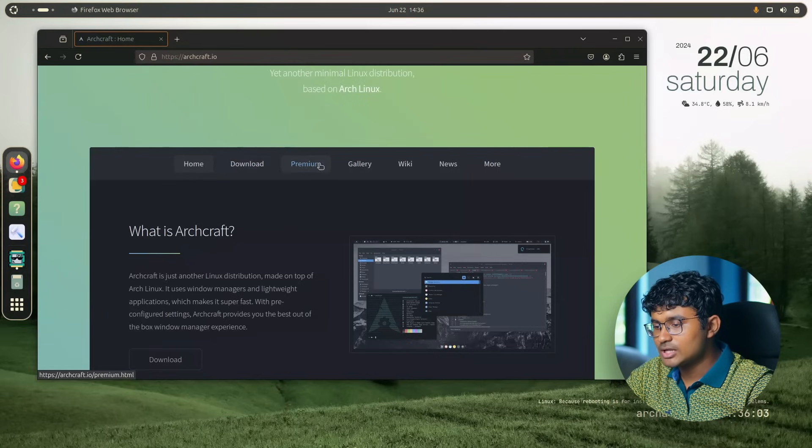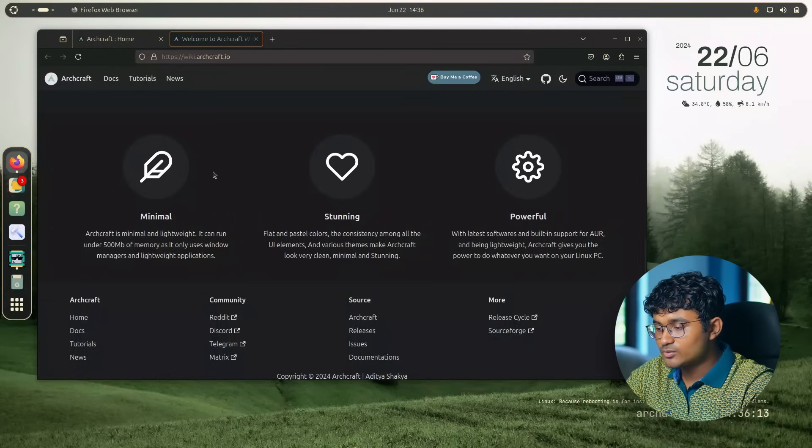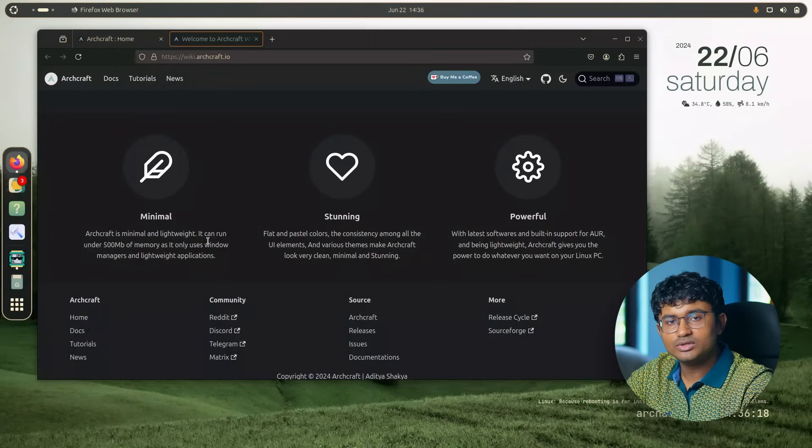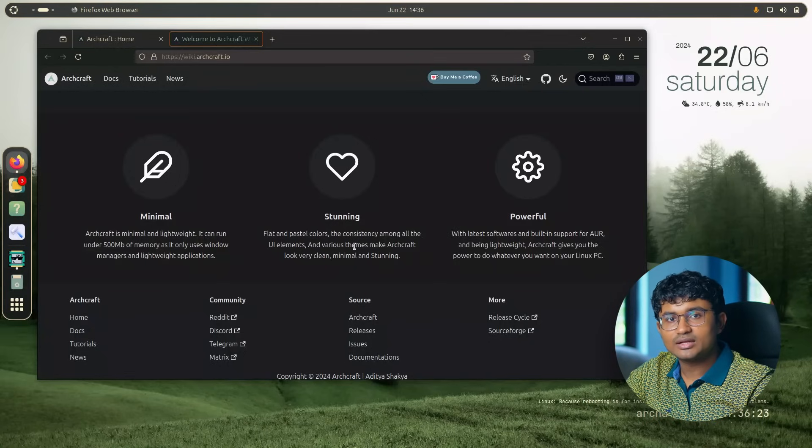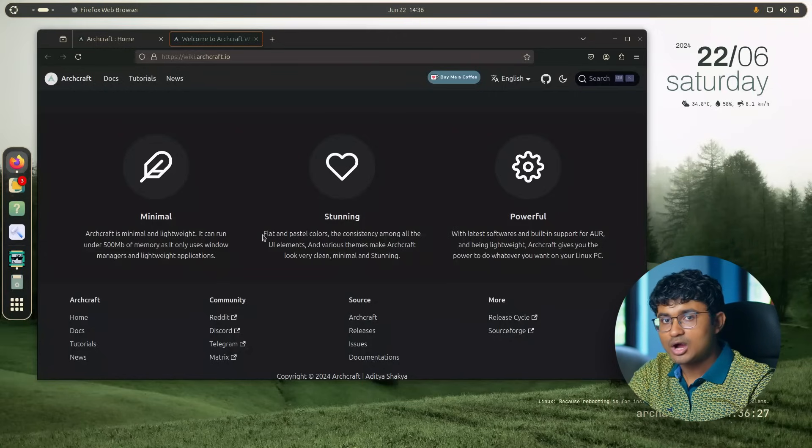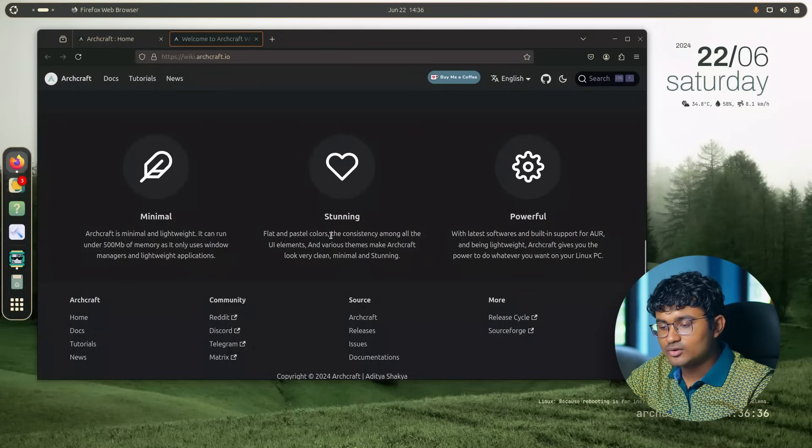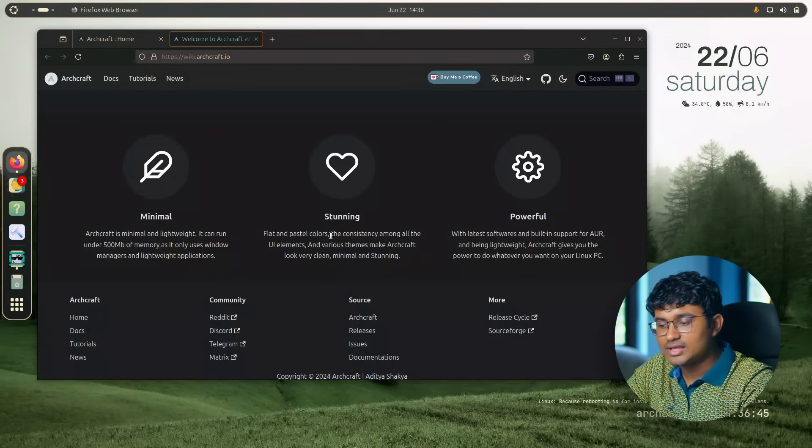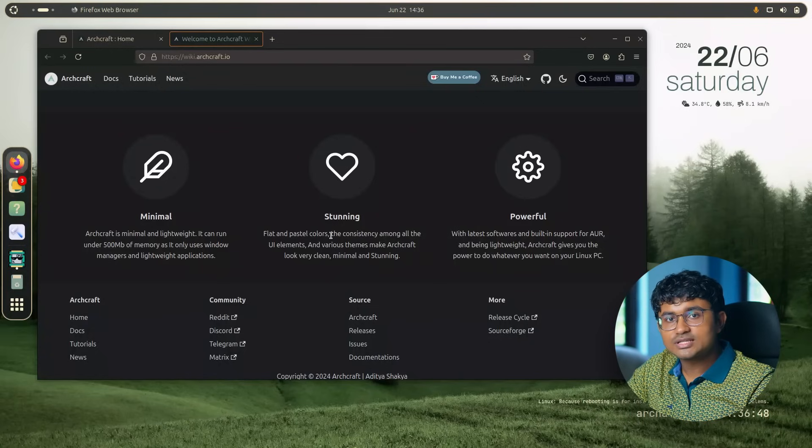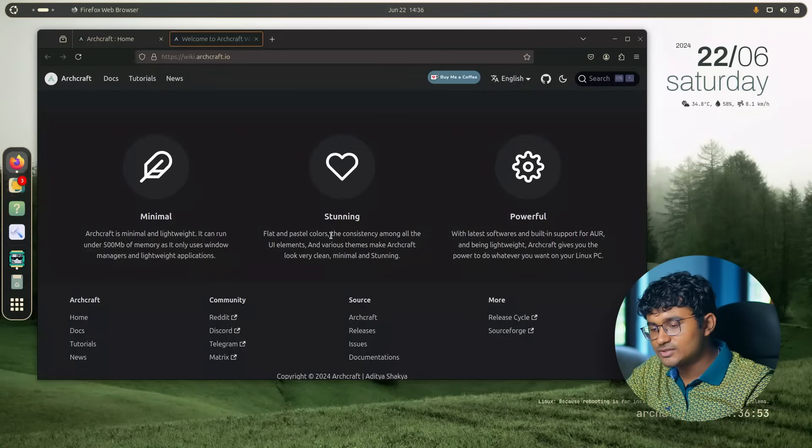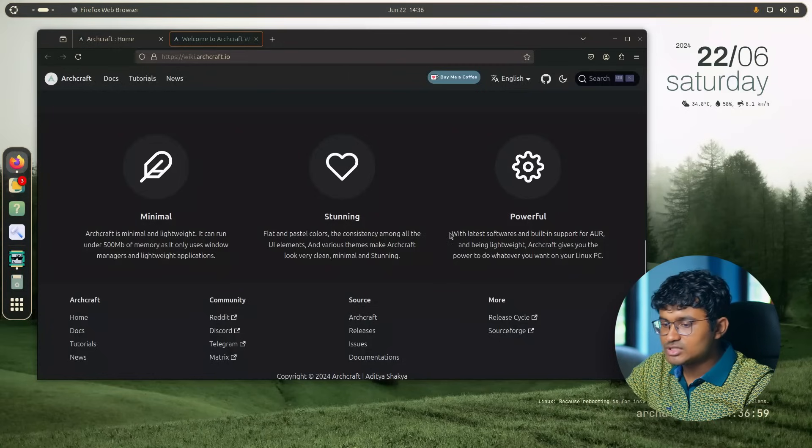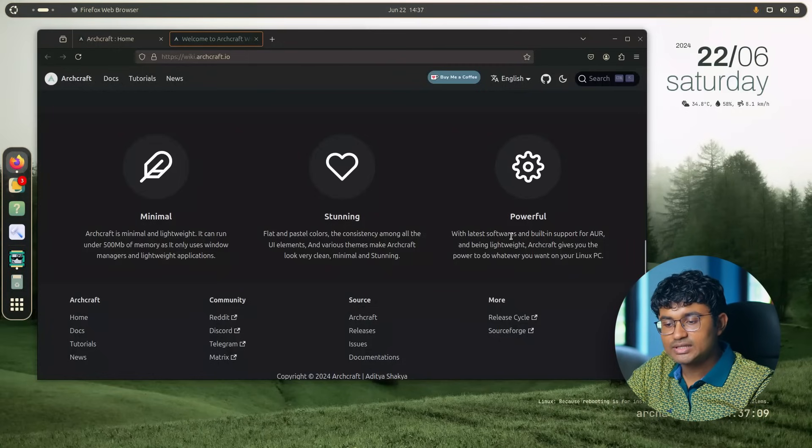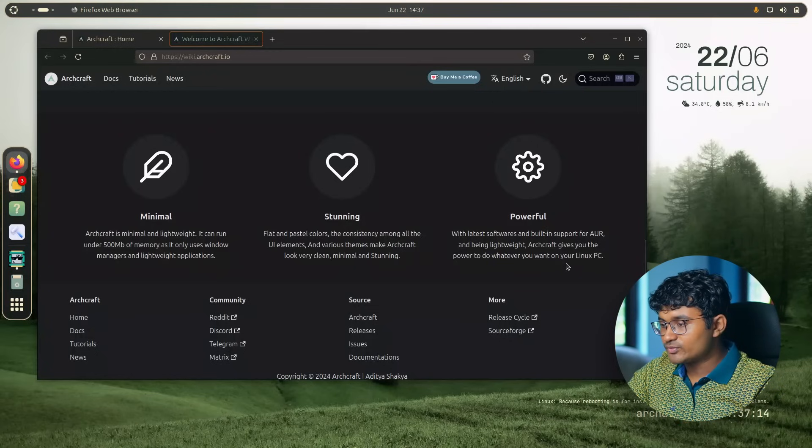Let us head over to Wiki. ArchCraft aims to be minimal. It can run under 500 MB of memory and it only uses window managers, so it is pretty lightweight. And it is loaded with lightweight applications. Flat pastel colors - you know how much I love pastel colors. And it is a very consistent user interface. What I was talking about is the different user interfaces inside ArchCraft. They give you a completely different look each time. I will show you later when I download and run it in my system.